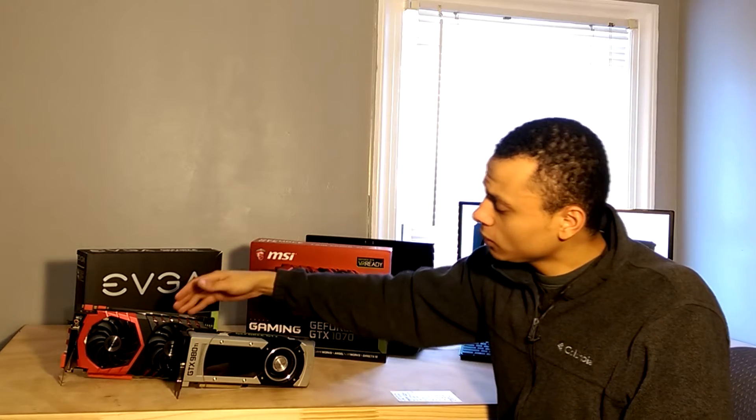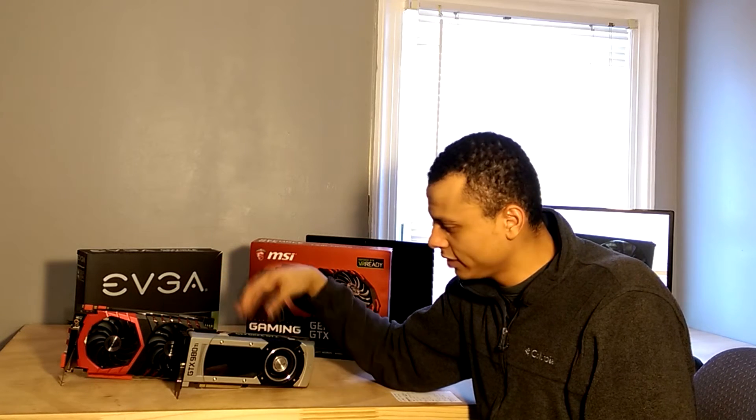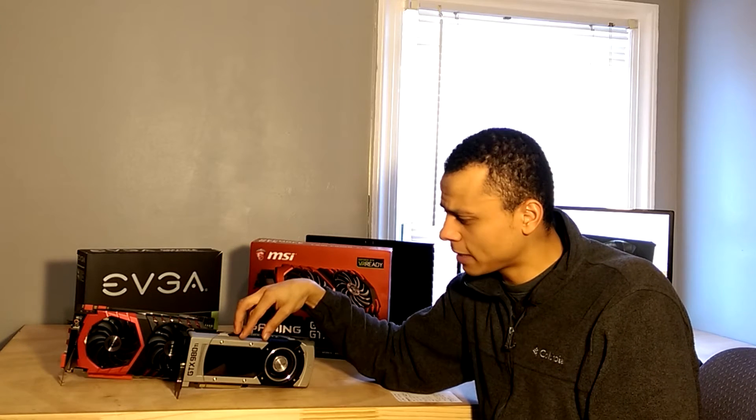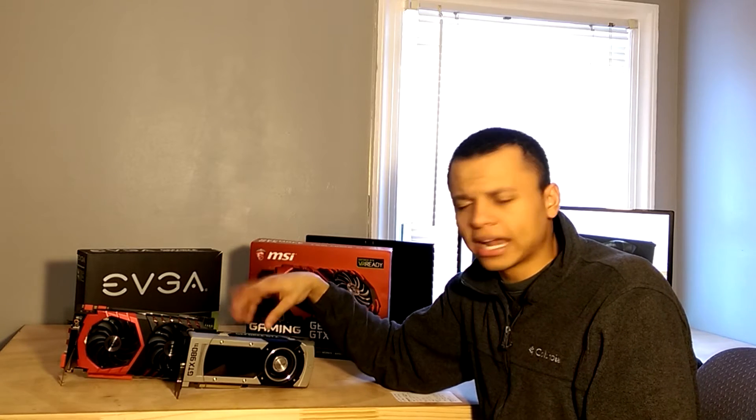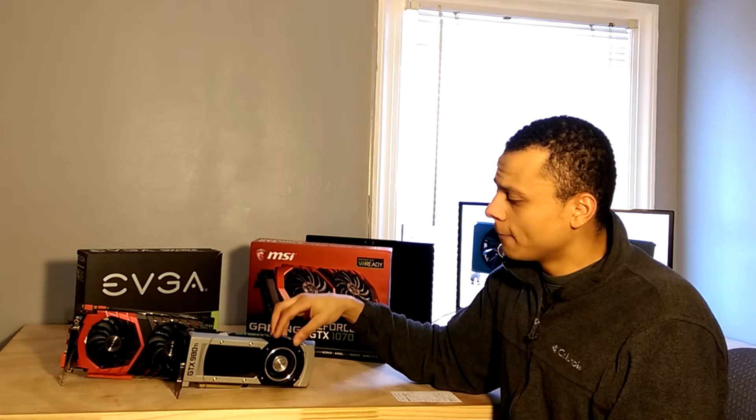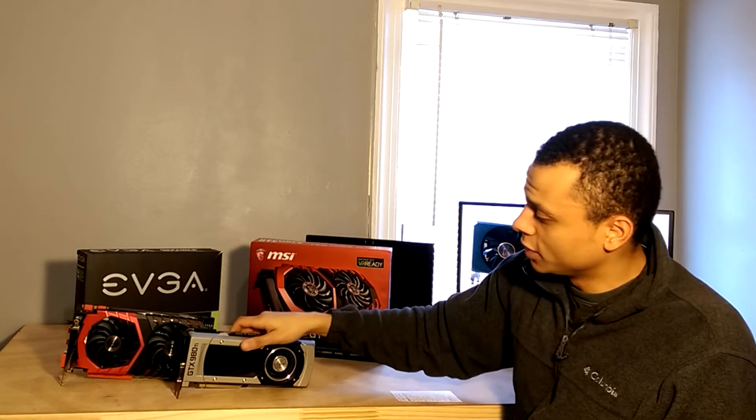And I will give credit to the 1070 here, it draws far less power. With this 980 Ti overclocked, we're looking at up to 425 watts of max power draw. I haven't measured that in games to see what it's actually drawing, but it could potentially draw up to that much.